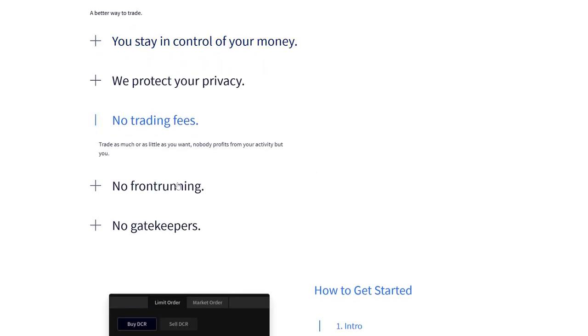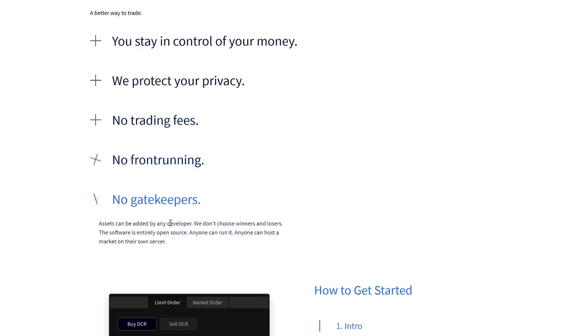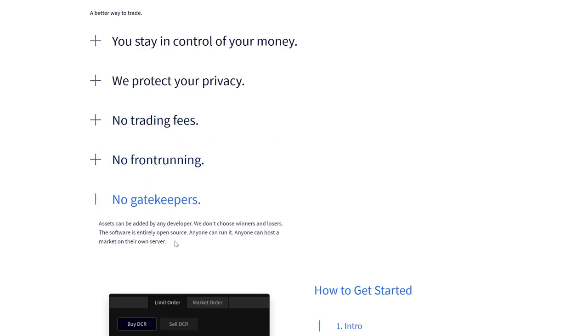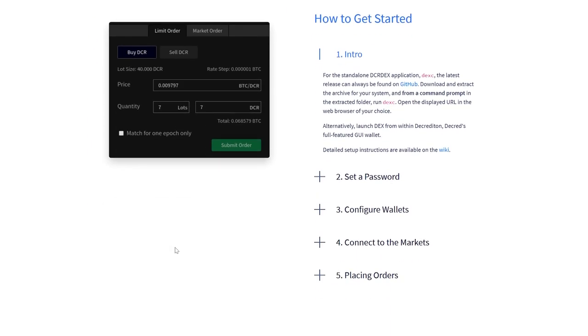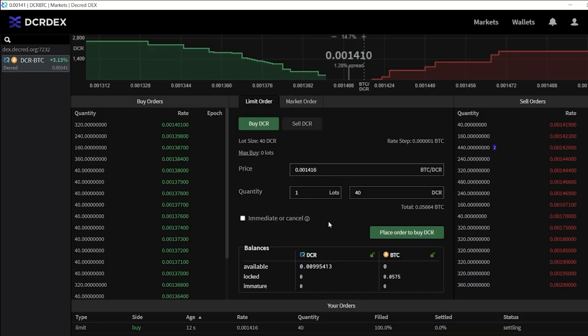All done in a permissionless, truly decentralized manner, with no KYC, no intermediary tokens, and with no fees except the ones paid to miners who are processing the transactions.